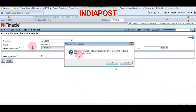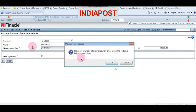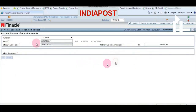You will get this message: please pay all unpaid interest from the sundry office account to the customer before closure. If you have already mapped the account with an SB account for standing instruction, the interest will be automatically credited into the SB account. If not, the interest amount for the TD account will remain in a sundry account, and you have to pay the interest before proceeding with closure. Now we have paid all the interest, so we are proceeding with closure.